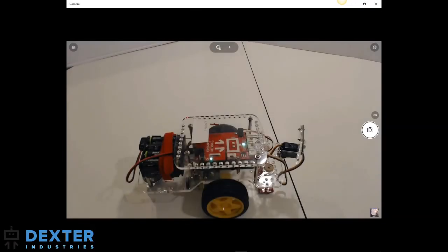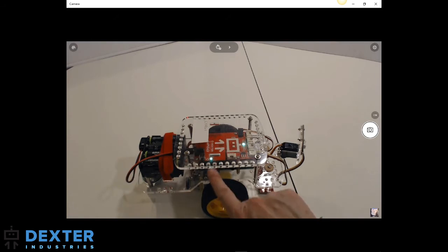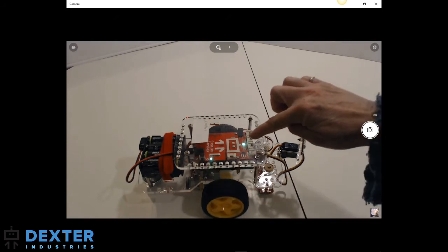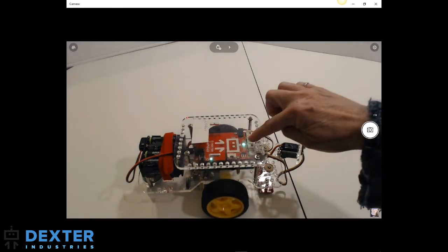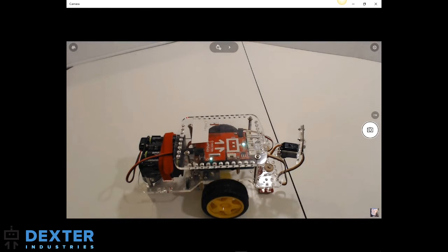Welcome to this first look at DexterOS 2.0. The GoPyGo is booted up already and the LED on the antenna is green, which means the robot is ready to be connected to.